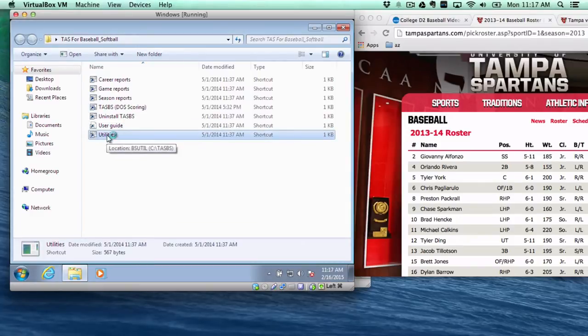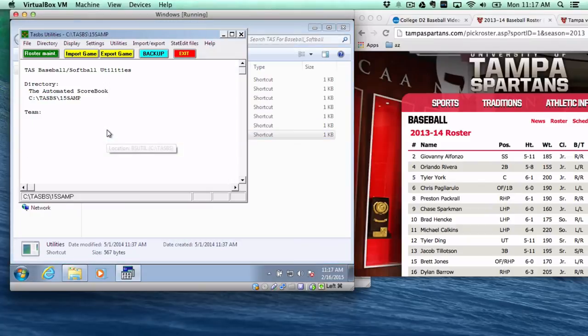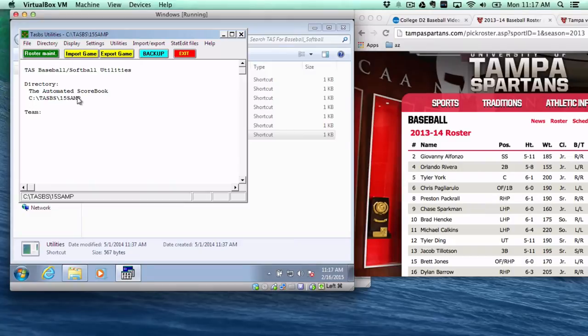And very important, once you open utilities that you're in the right directory. I've created one, it's called 15SAMP for samples.